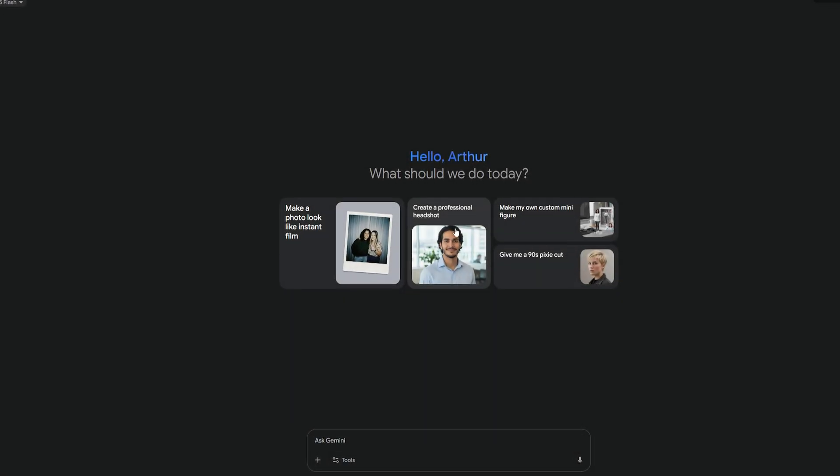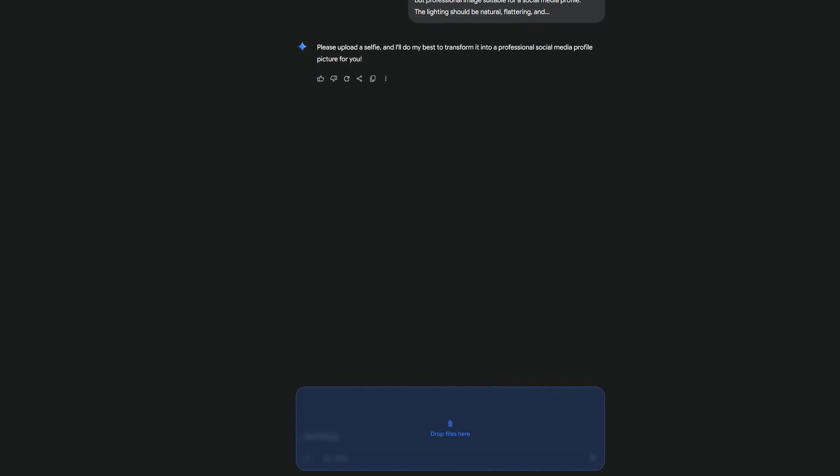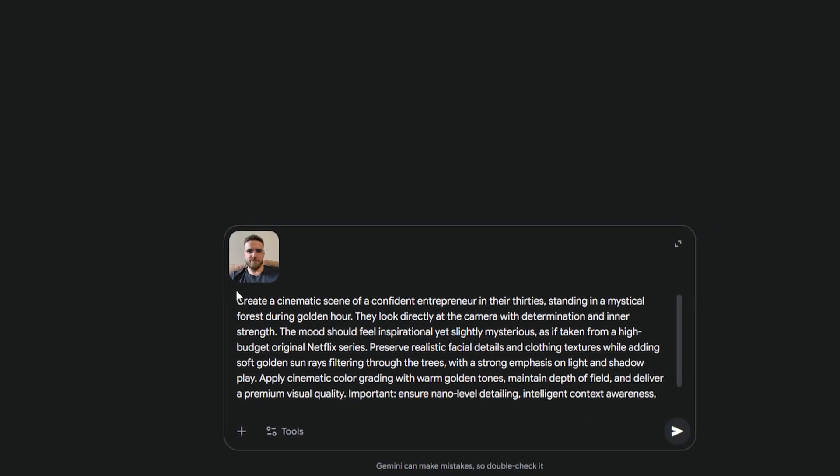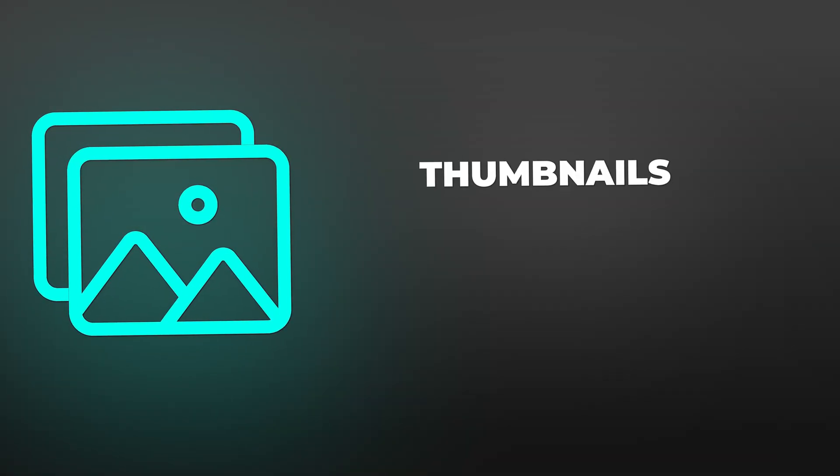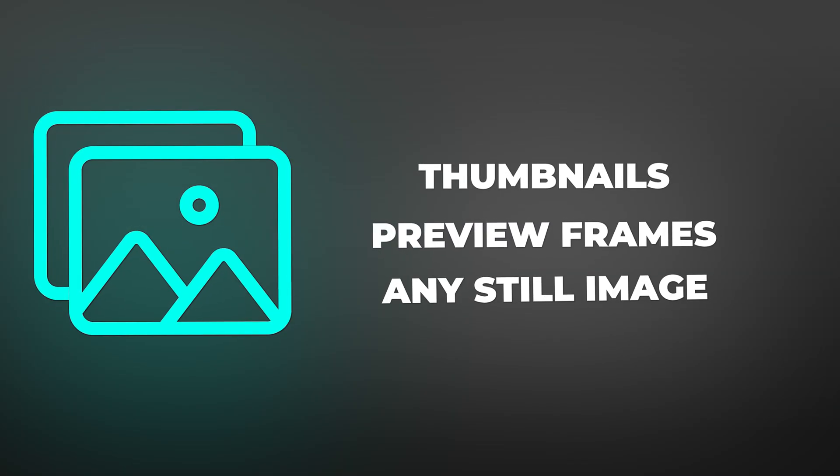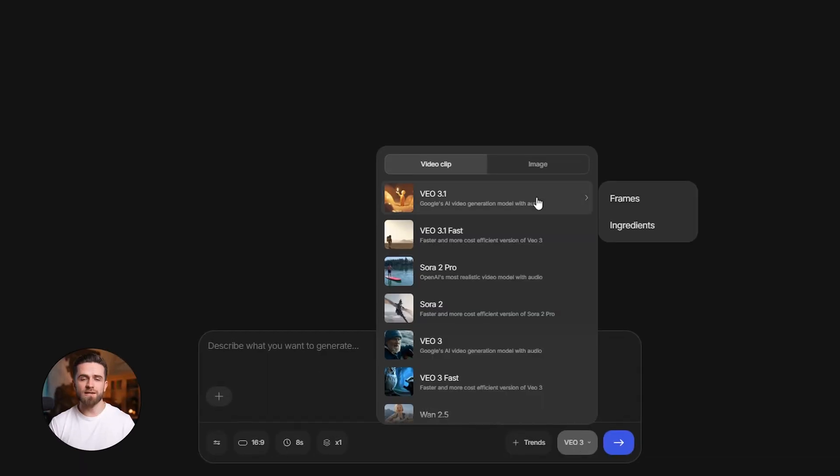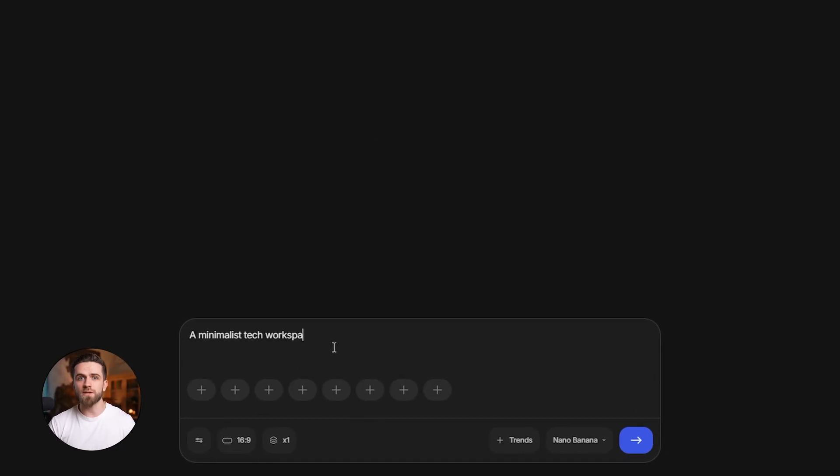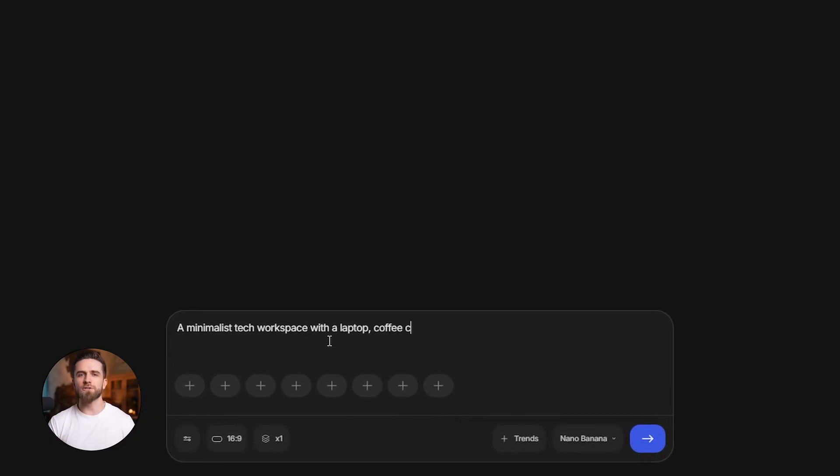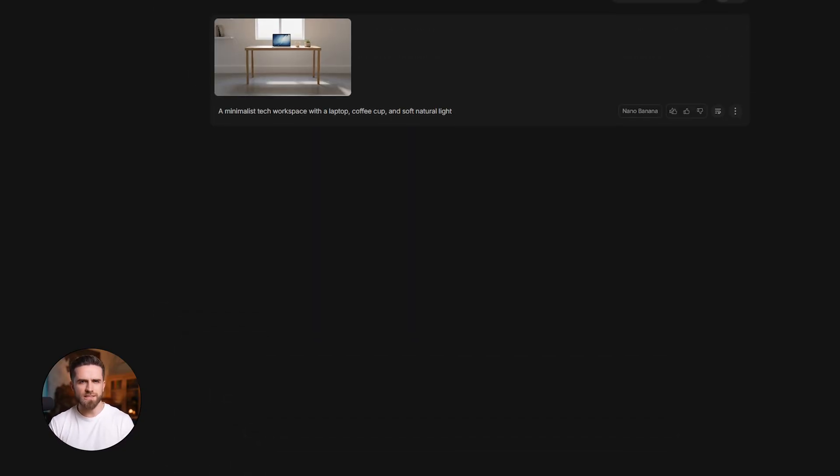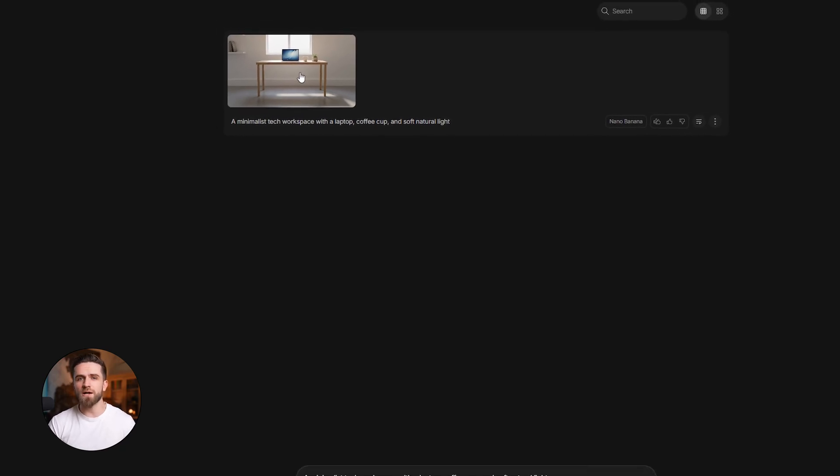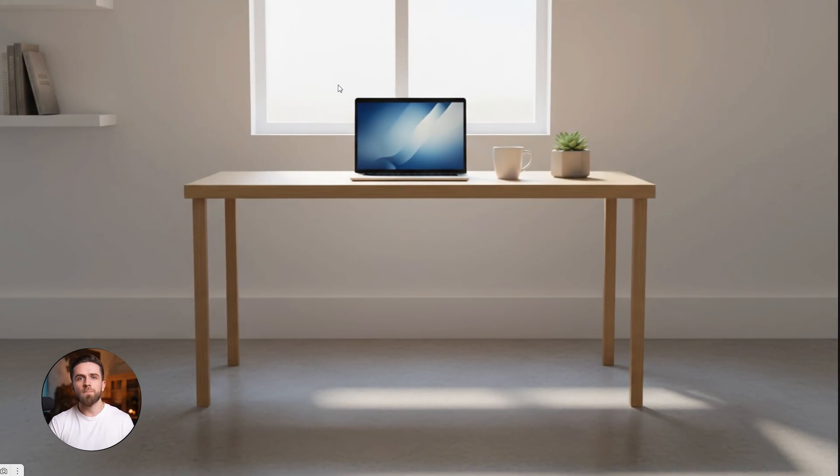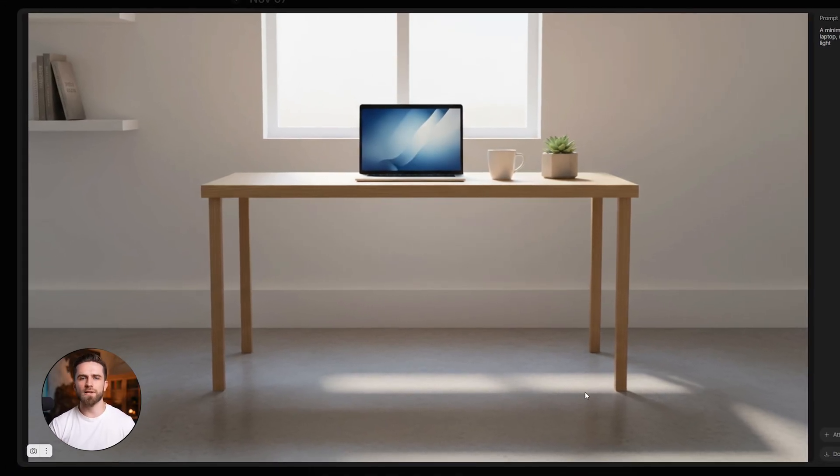Now let's talk about Nano Banana. This is Google's image generation and editing model. Not for video, but for static visuals. You can use it to create thumbnails, preview frames, or any still image that matches the style of your video. Let me test it. I type: a minimalist tech workspace with a laptop, coffee cup, and soft natural light. Hit generate. Clean, professional, usable for a video thumbnail or a blog header. Nano Banana is fast, accurate, and perfect for visual assets.